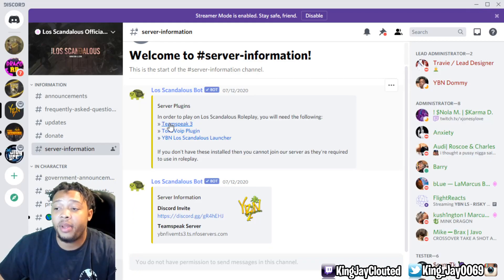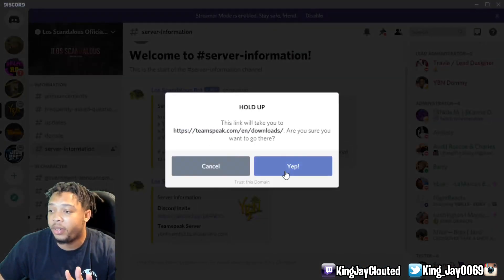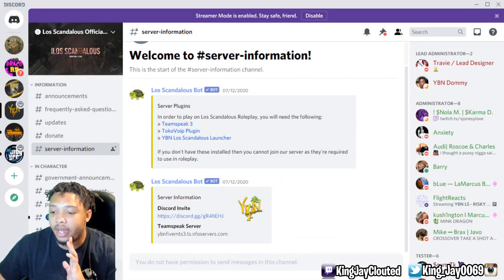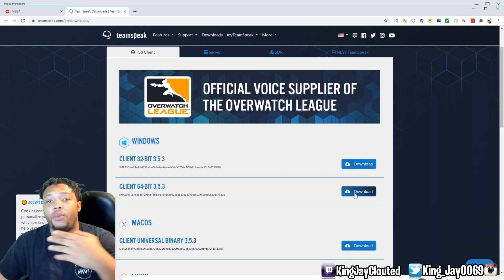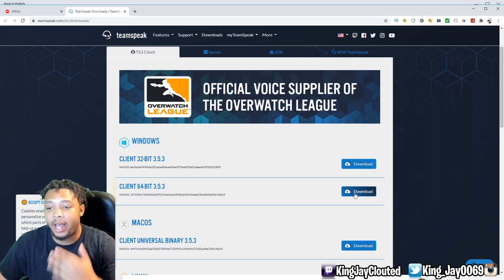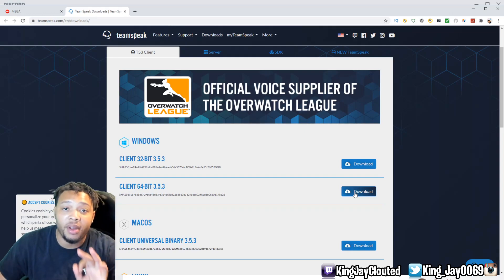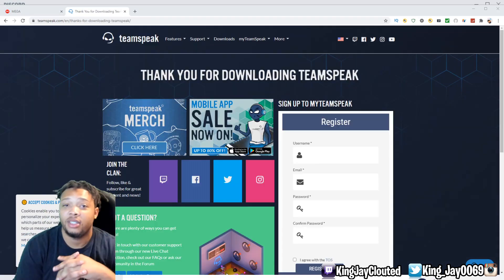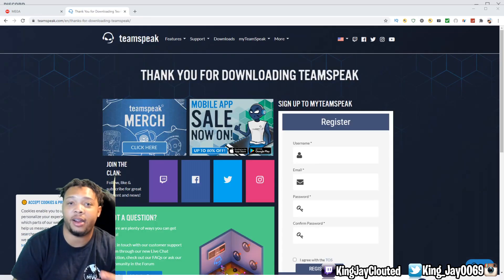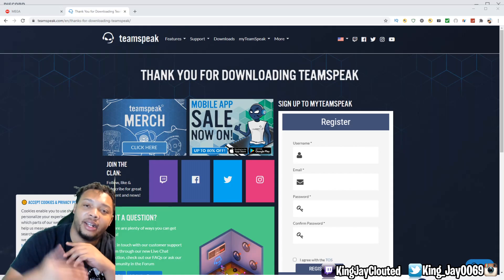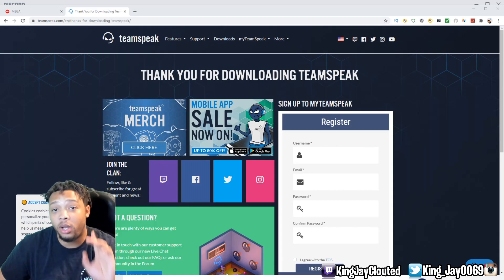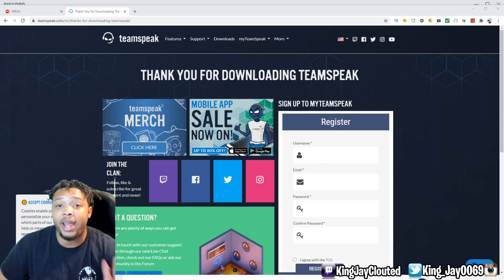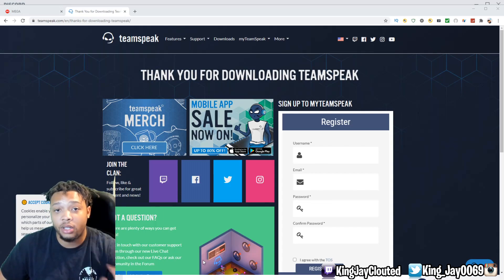Before you click Play, we need to install TeamSpeak 3 and Toko VIP. First, click on the TeamSpeak 3 link in the Discord — it's going to take you to the TeamSpeak website. From there, all you want to do is download the client 64-bit, which is version 3.5.3. Simply download that, follow the instructions, and install it to your PC. Once you have it installed, make sure TeamSpeak is closed before moving on to the next step.